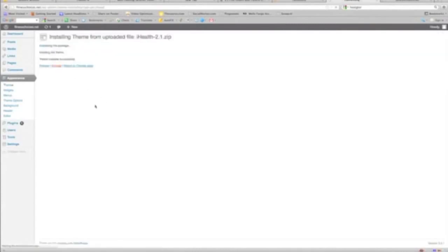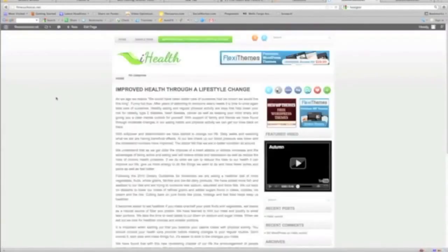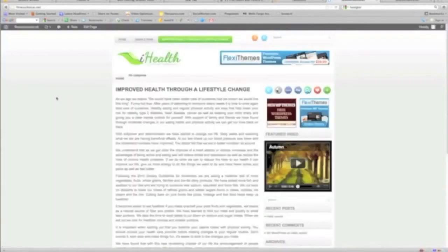Activate Theme. There's our new theme. It's that easy.